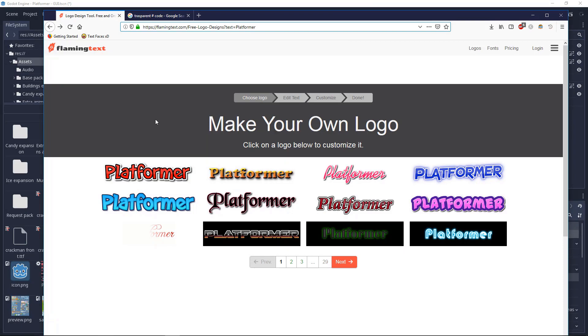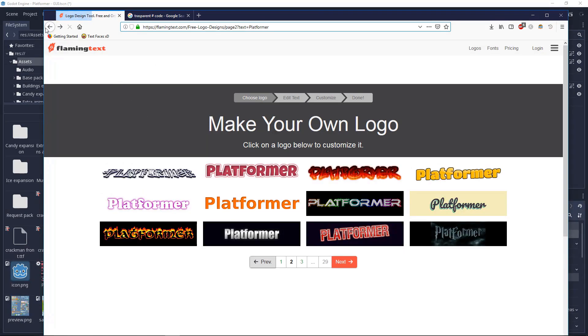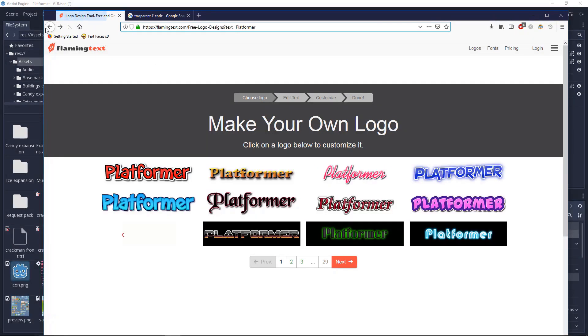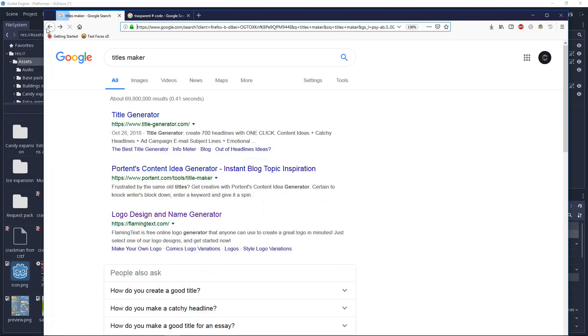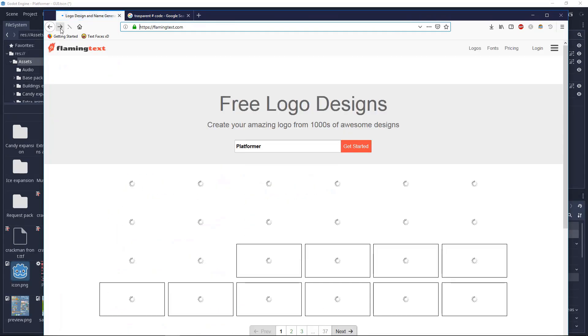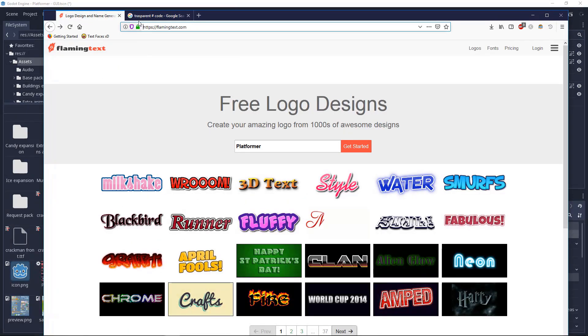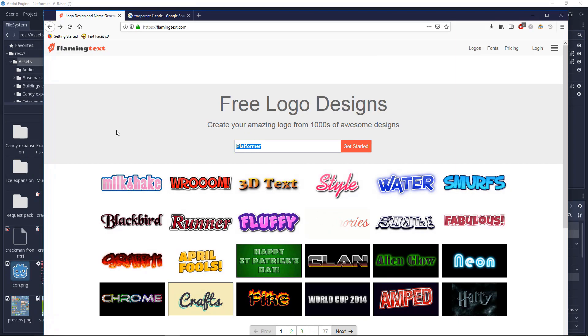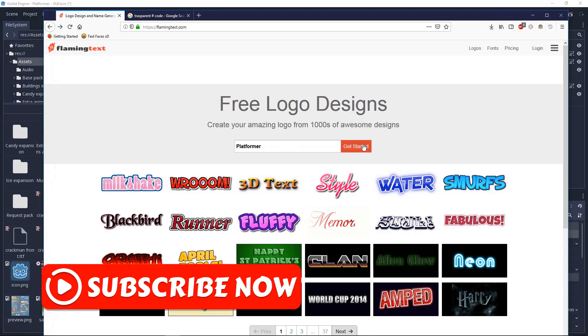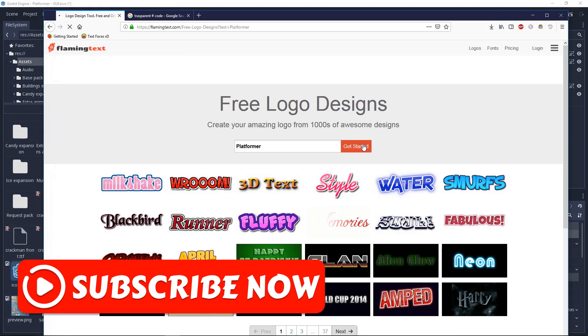First you need to go to flamingtext.com. Now we'll make your game name, then go to get started.